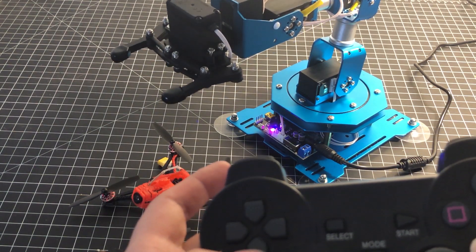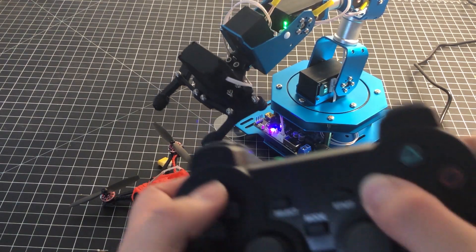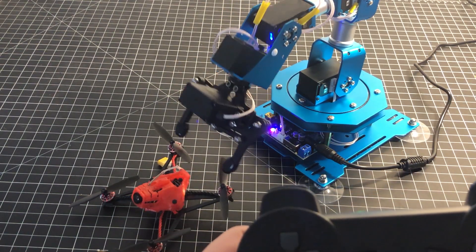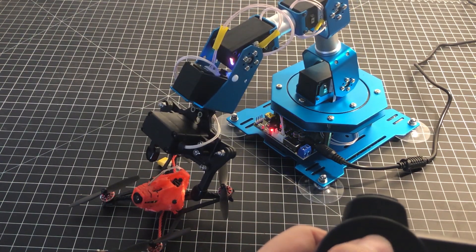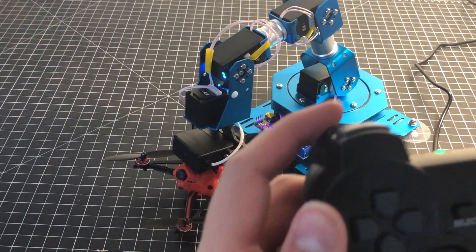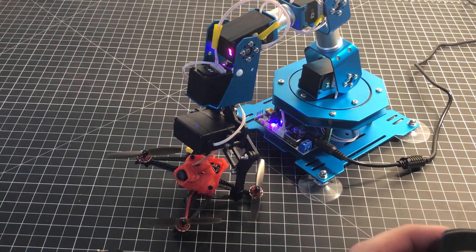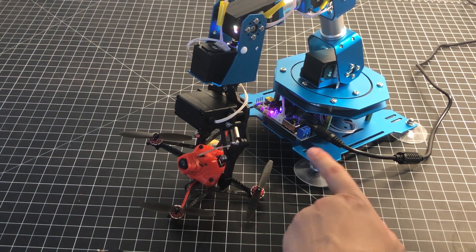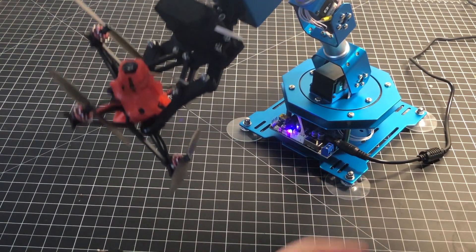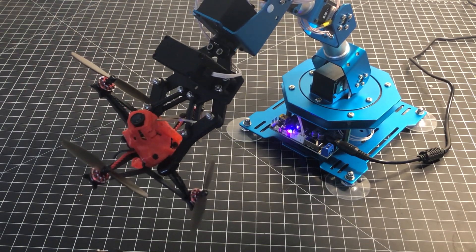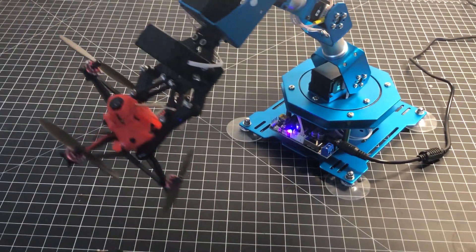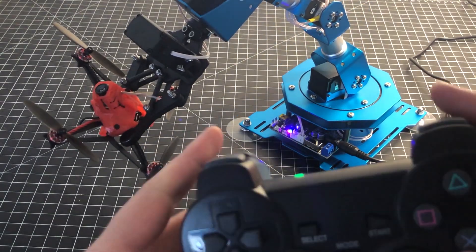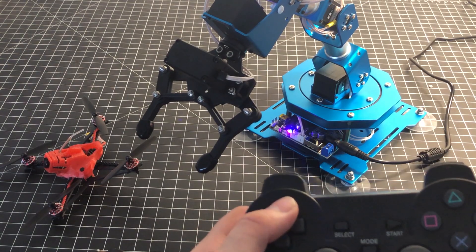Now I've brought it closer to me and I'm going to clamp it. There we go, I've got the little drone and I can move it around. If I want to let go of it, I can literally just drop it.